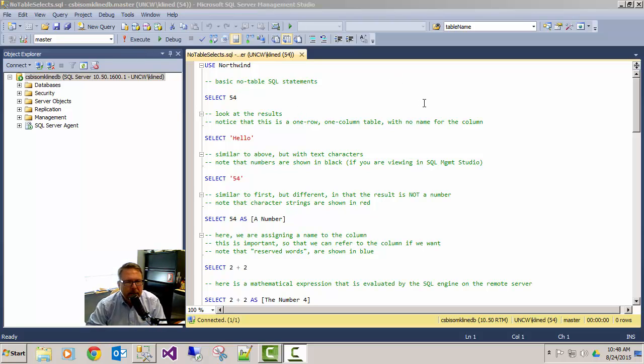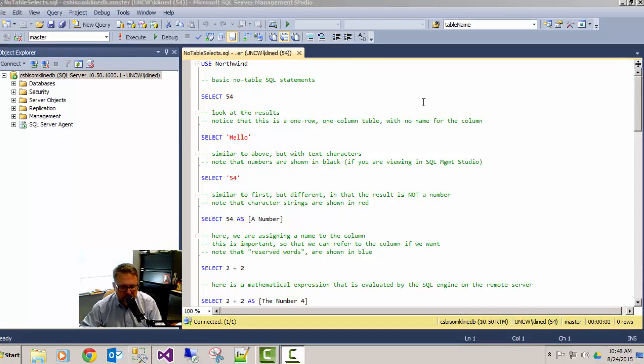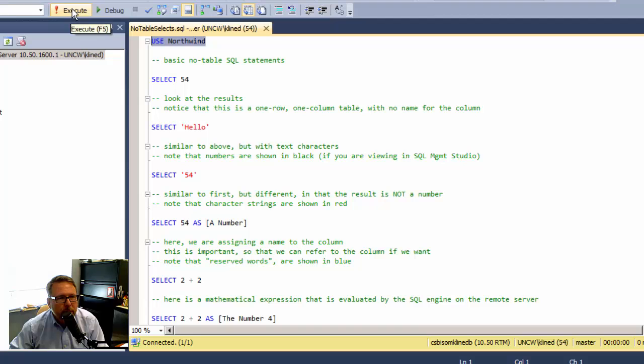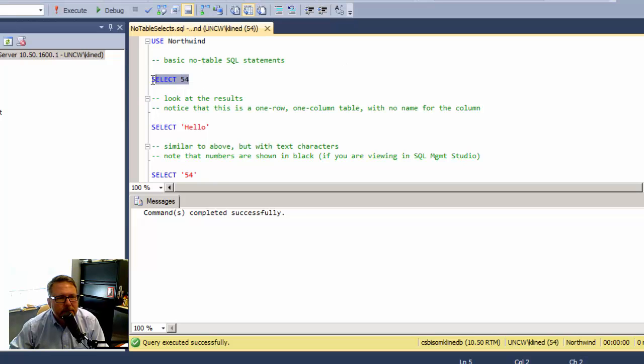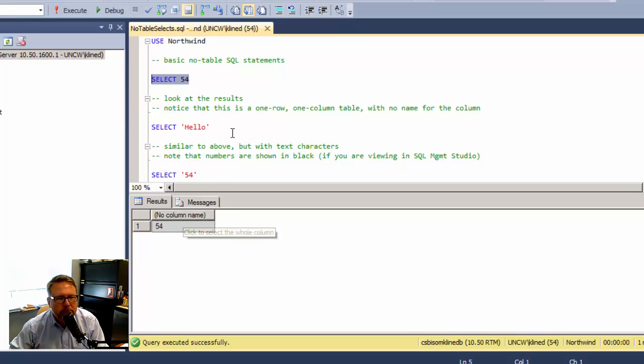This covers basic SELECT statements where the data is not being drawn from any existing table. We're going to create the data in line and show how it gets displayed. First, I'm going to use the Northwind Microsoft reference database. I'll run SELECT 54. Execute that. Notice what I get is a one row, one column table with no column name.